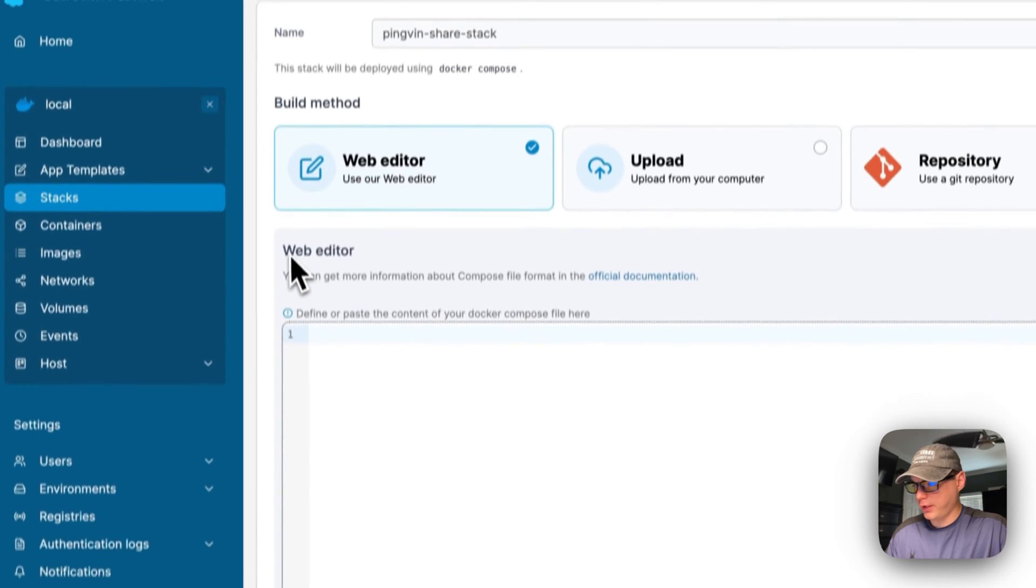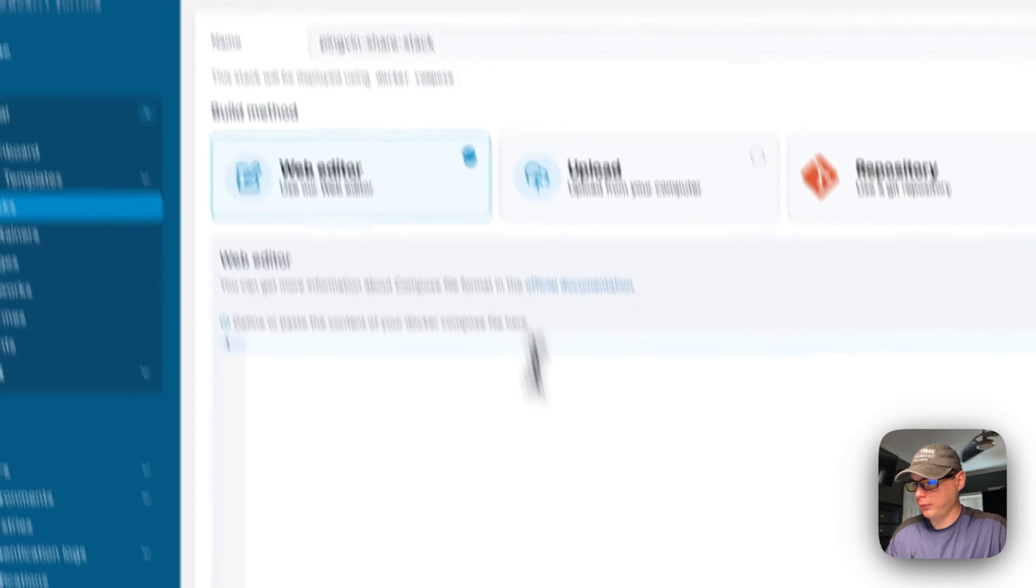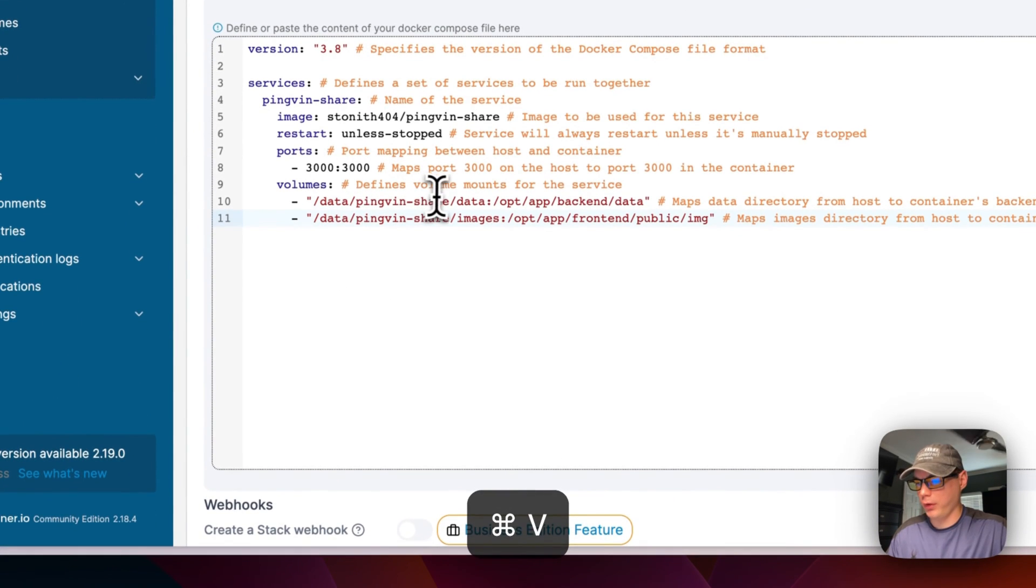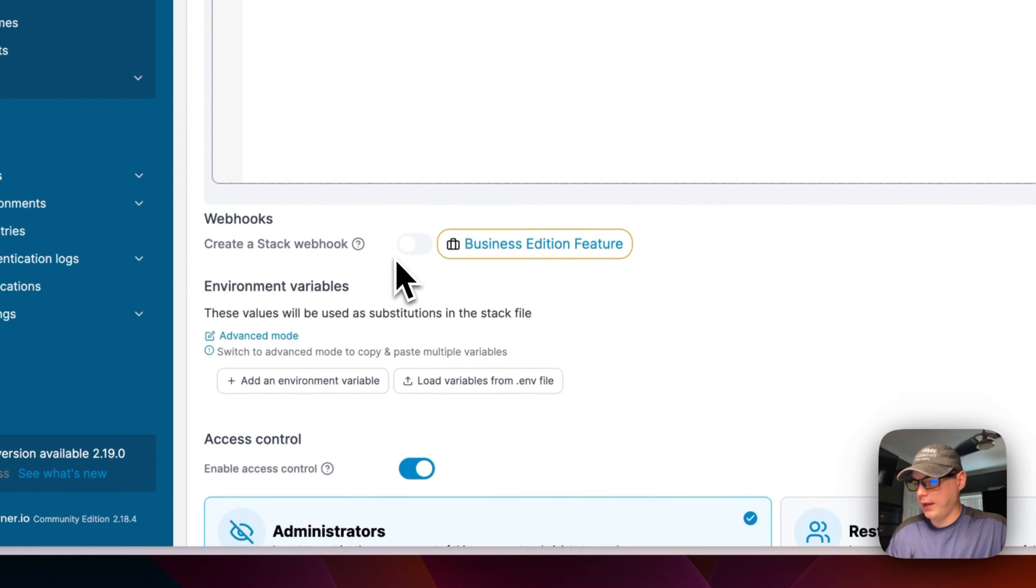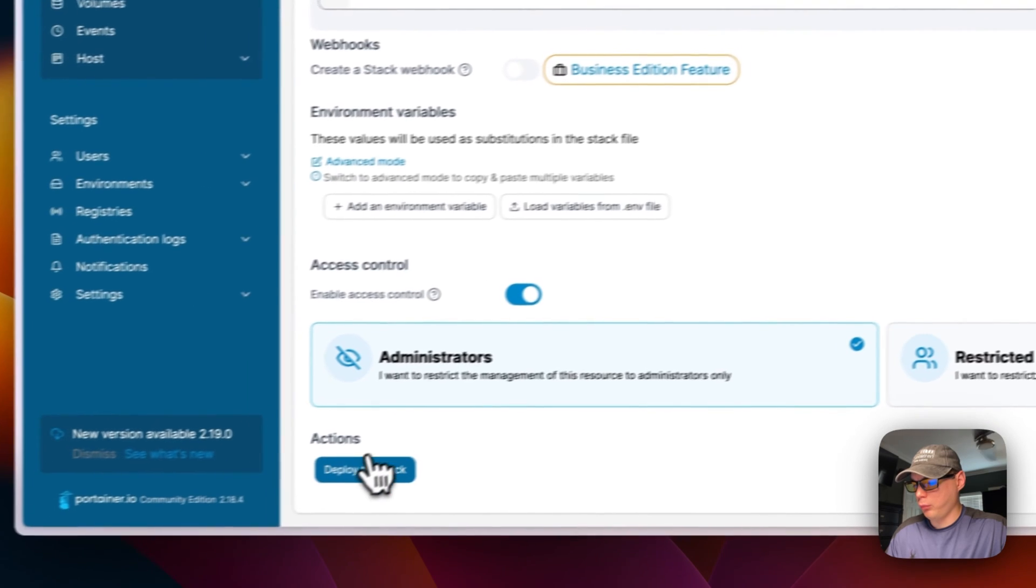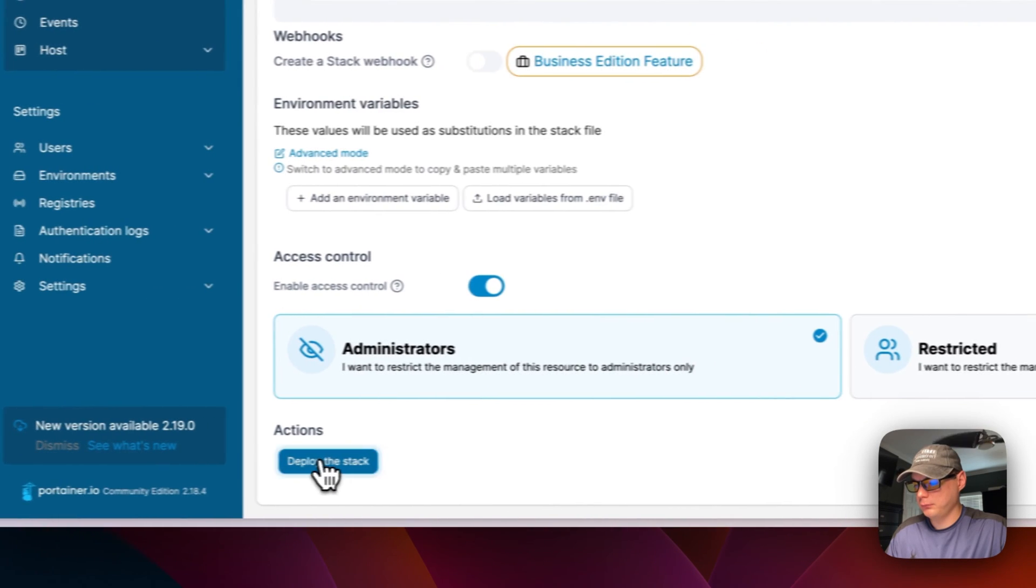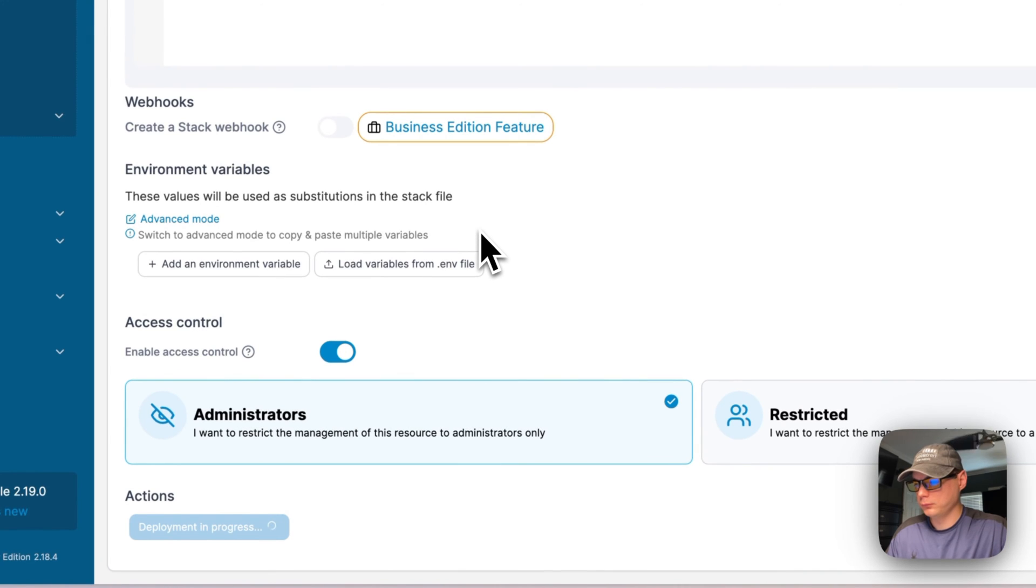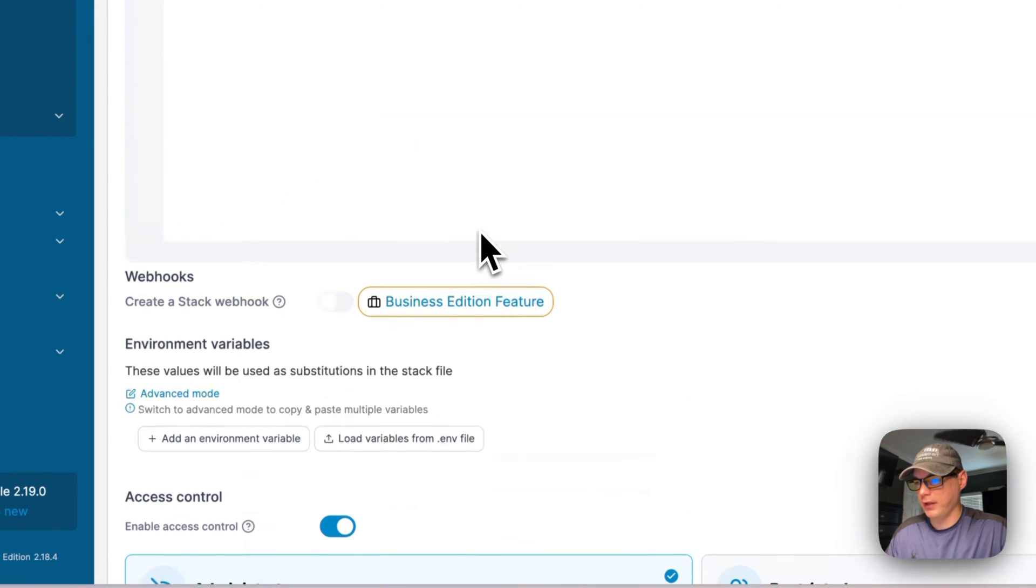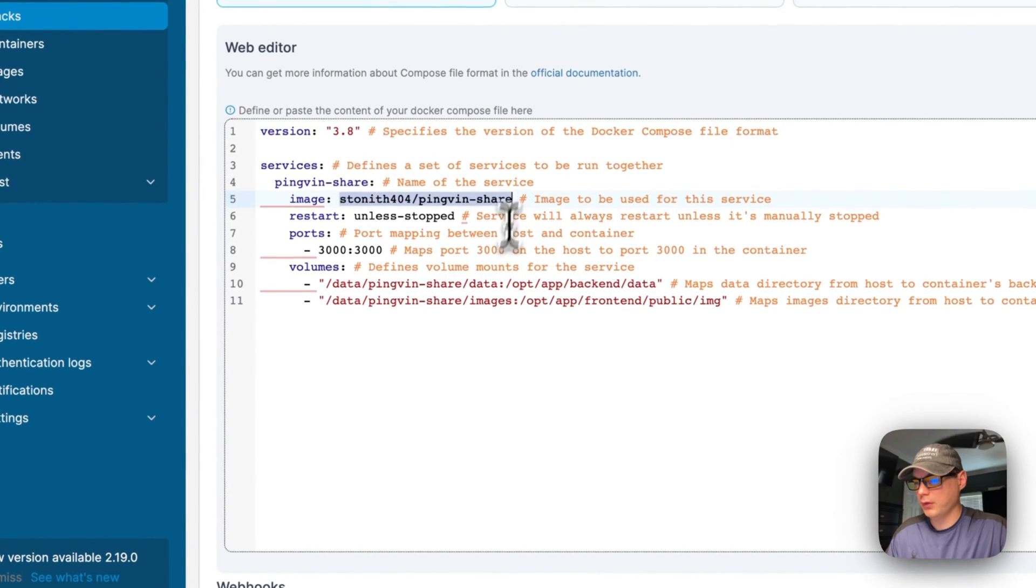I'm going to go down to web editor right here, then I'm going to paste in what I explained over in Big Bear Video Assets. Now we'll scroll down and we'll say 'deploy the stack'.